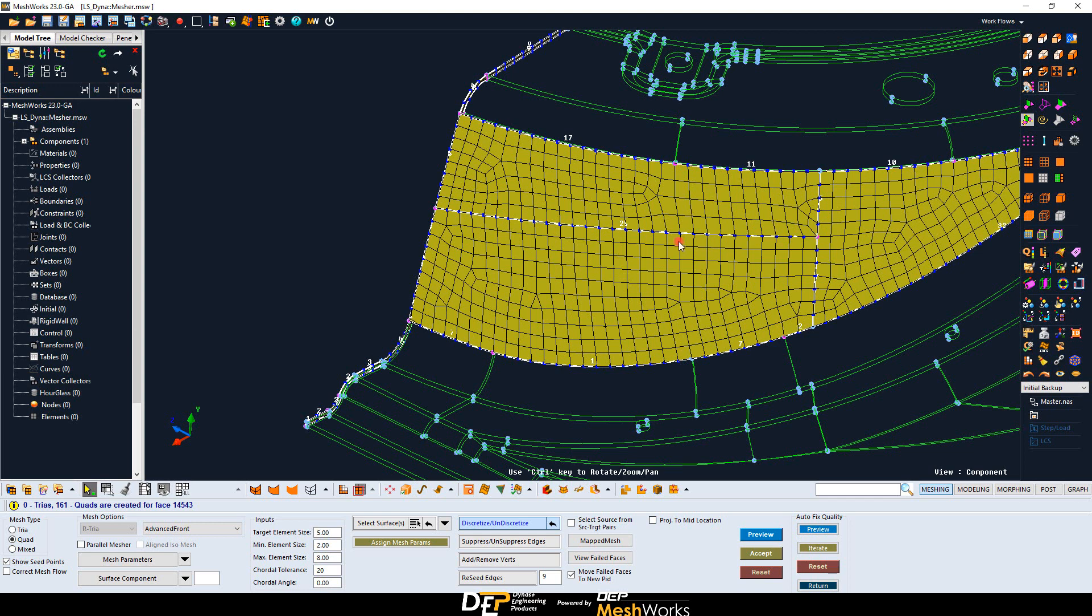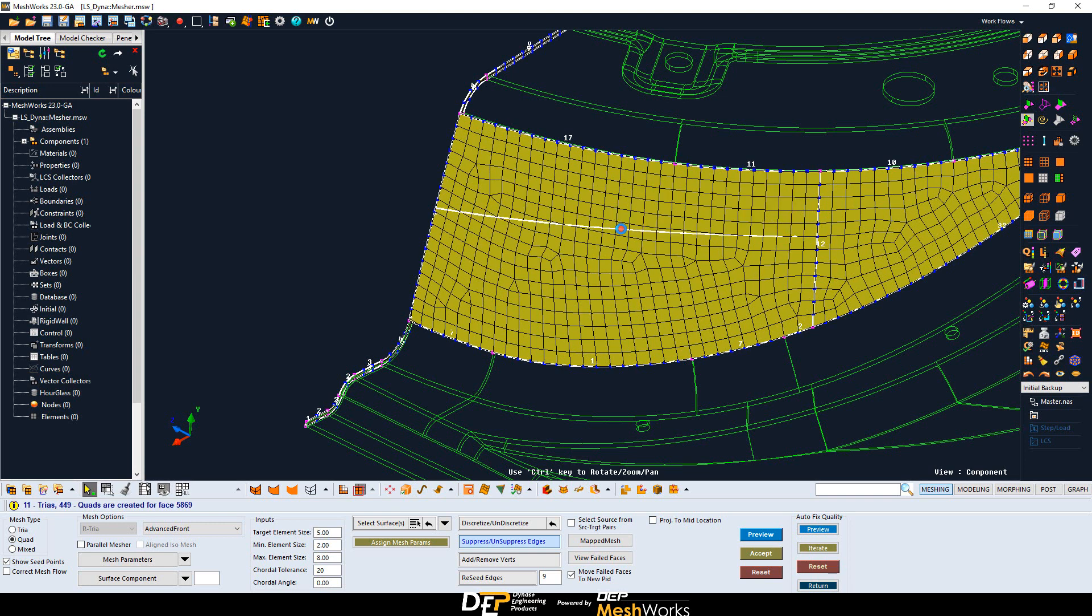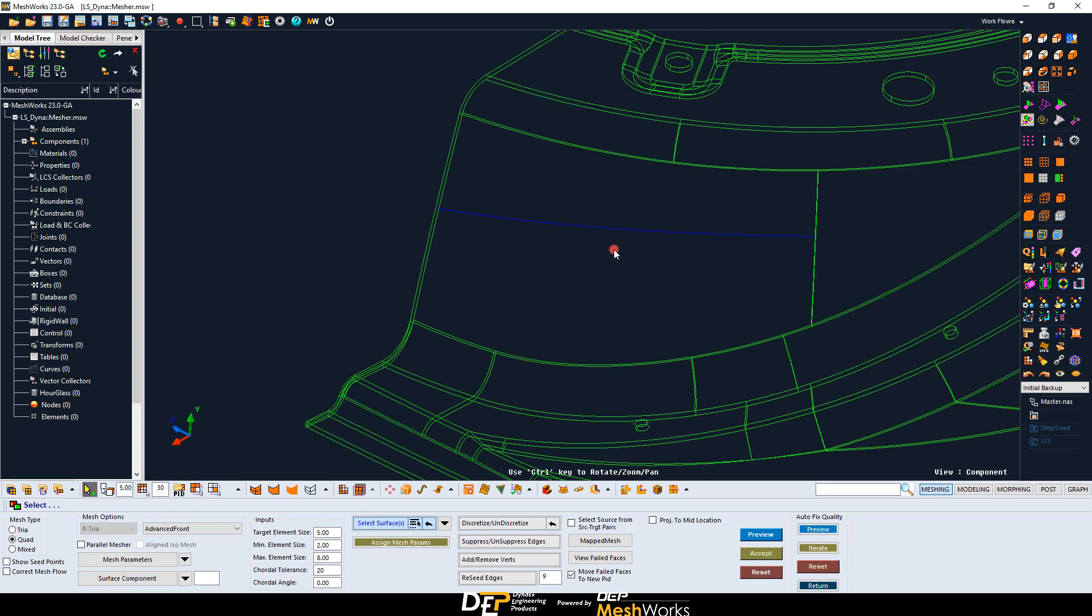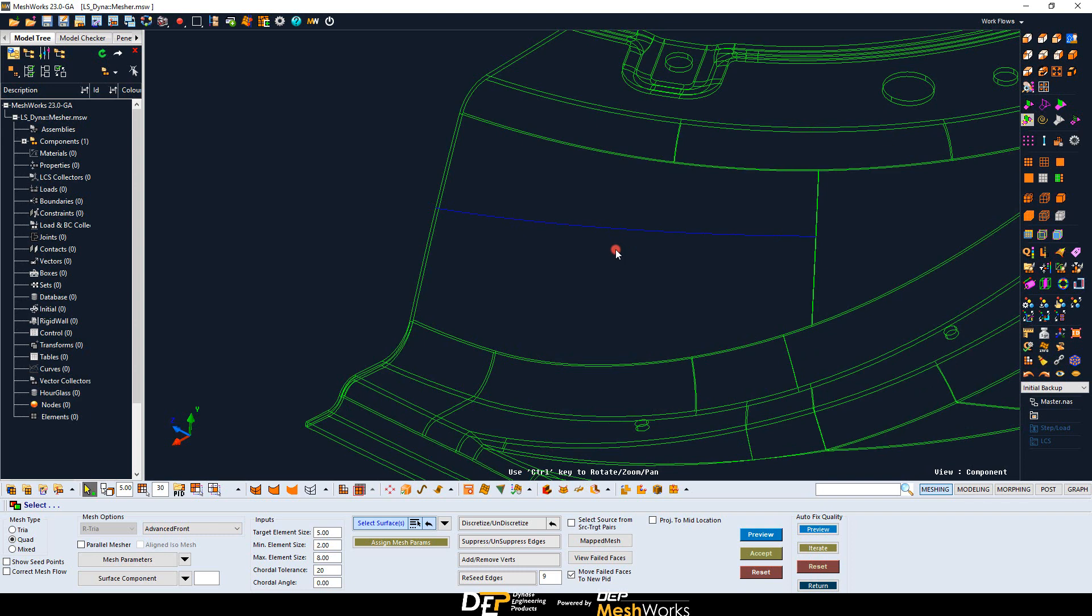The suppress/unsuppress option allows to deactivate existing CAD edges. As a consequence, the mesher isn't going to take into account these edges when generating the 2D mesh. No need to come back to the CAD to update your CAD surfaces. Everything can be done directly and interactively in the mesher tool.